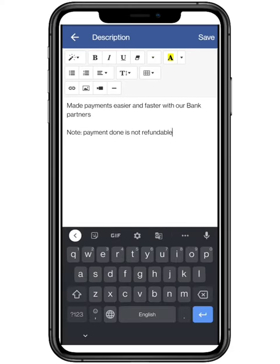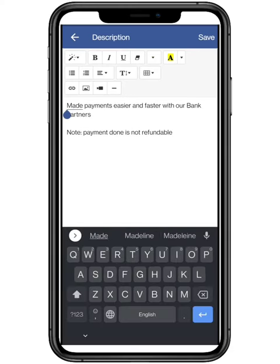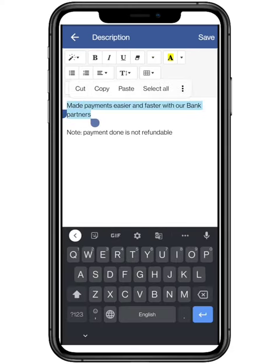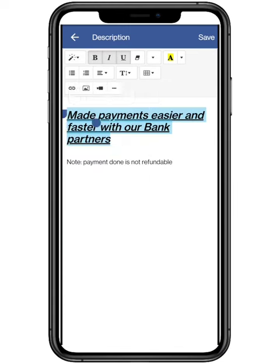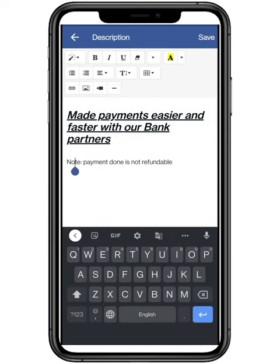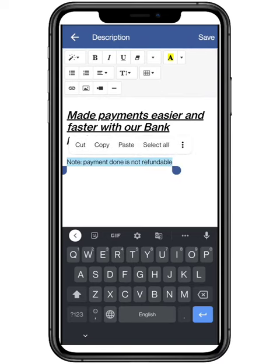You can use the basic MS features like bold, italics, and underline. Changing heading size, center and right alignment are also there. You can edit accordingly.